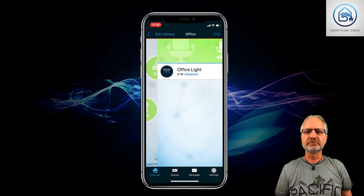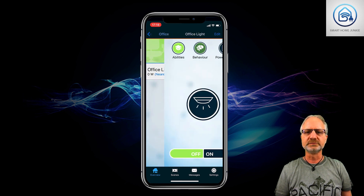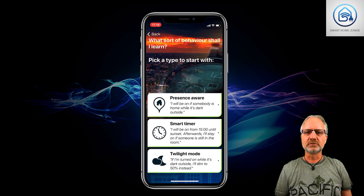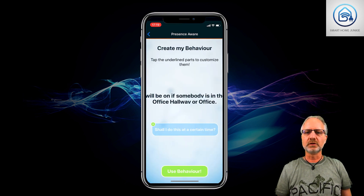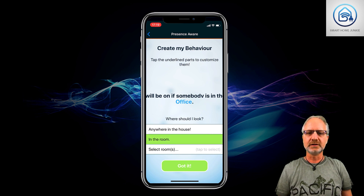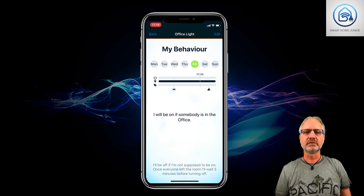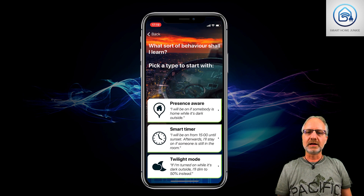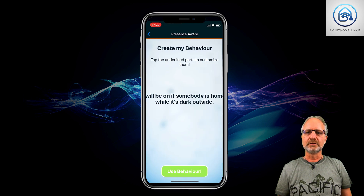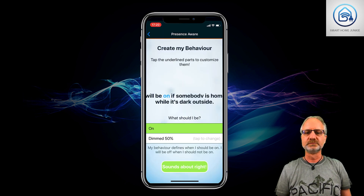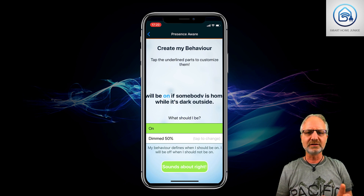Let's go to the office. If I go to my office light Crownstone, I go to behaviors, and I'm going to add a new behavior. In this case, it's going to be a presence-aware behavior. It will be on if somebody is in the office hallway or office. I make it 'office' if I'm in the room. So basically the light switches on if I am in the office. I can also say at what day and at what time I want this. I can also add another behavior — for instance, that the lights go on when it's dark outside. And I can even say how much the lights are dimmed when somebody is home and it's dark outside. There are a lot of functions here, but I'm just showing you a couple.